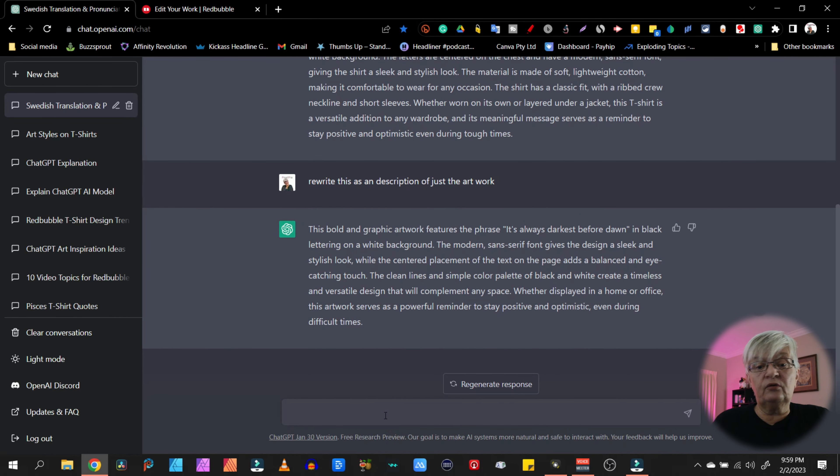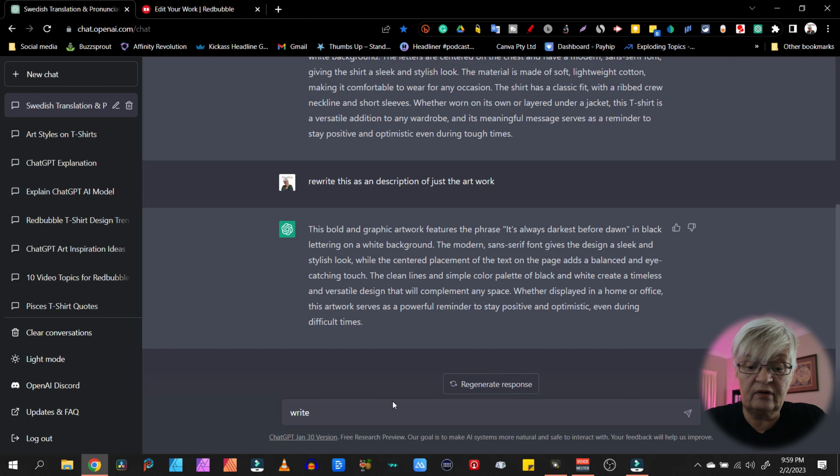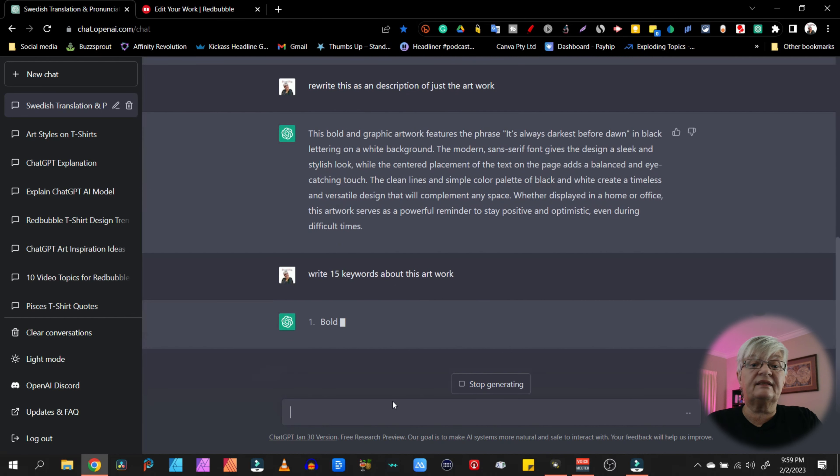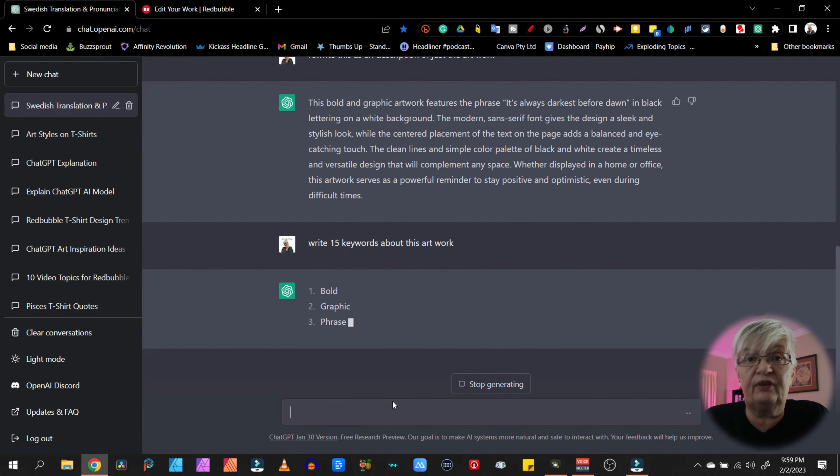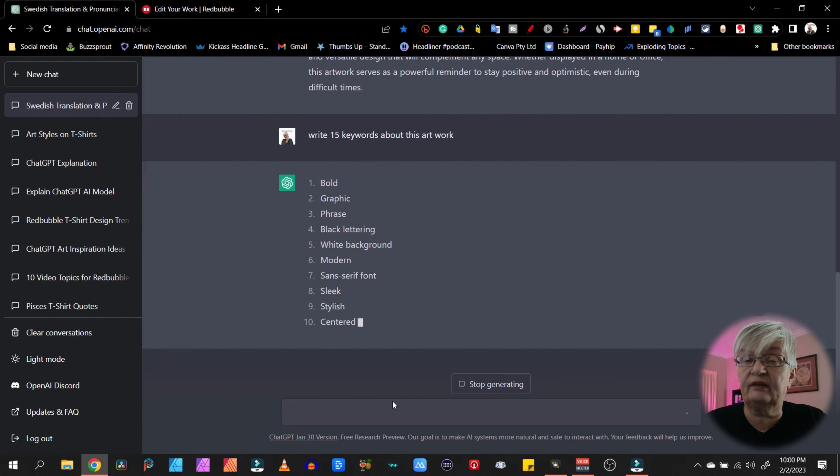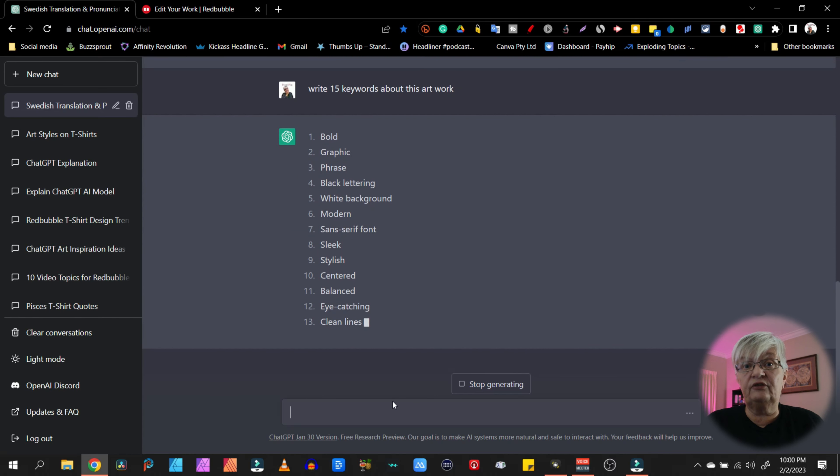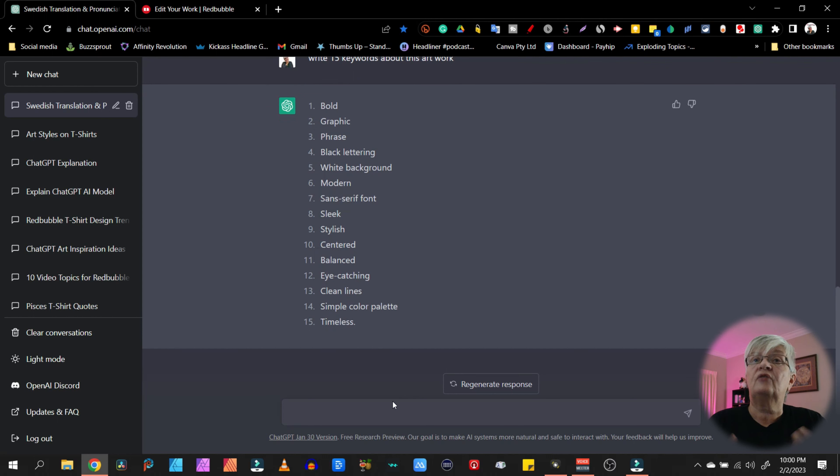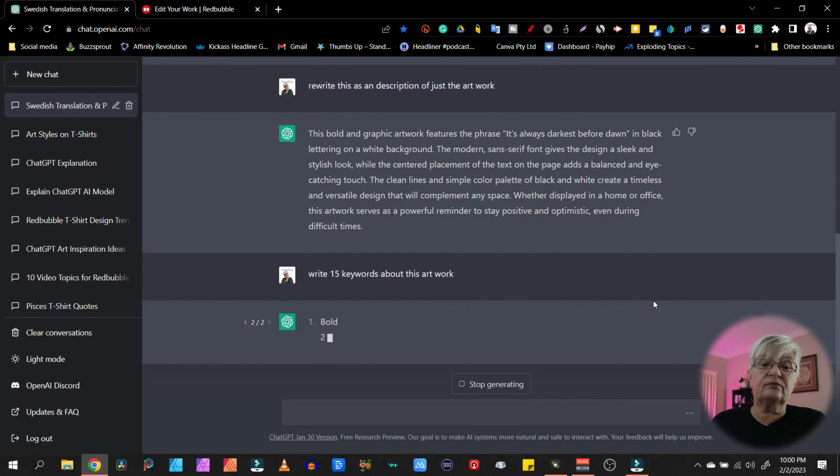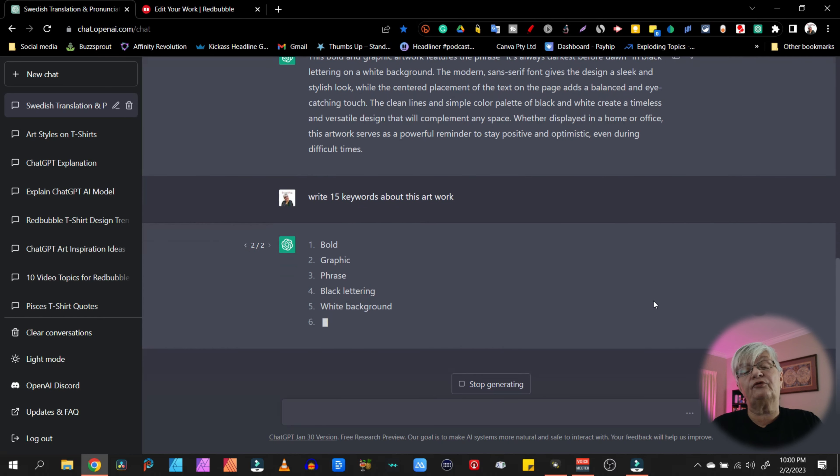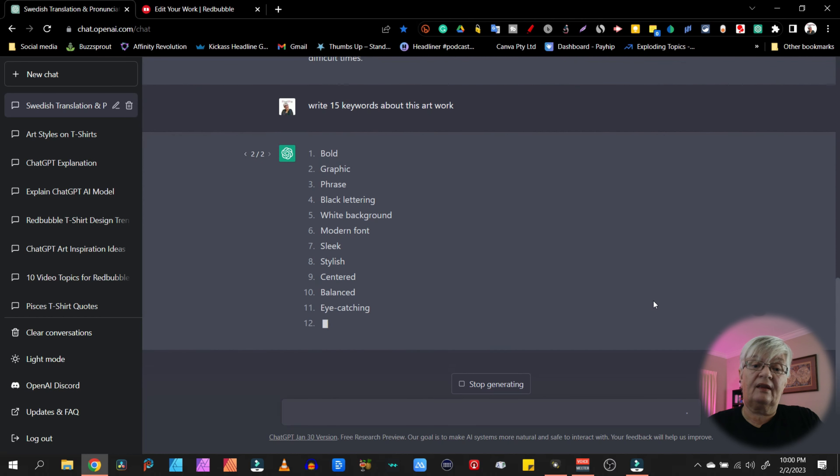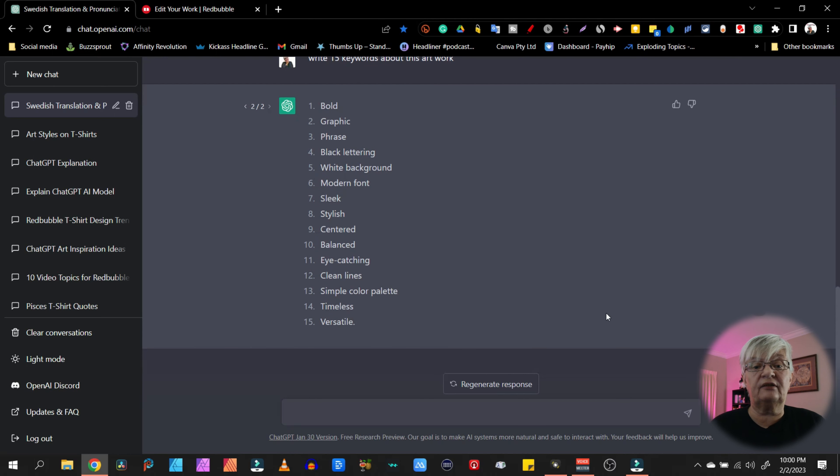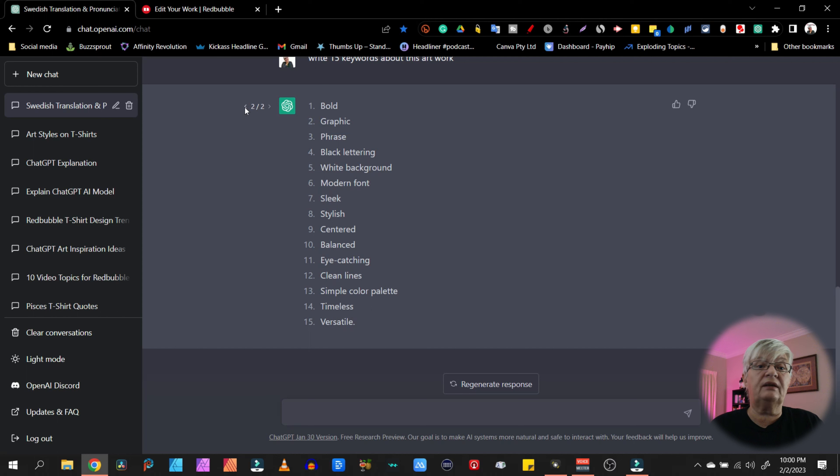I can also ask ChatGPT, write 15 keywords about this artwork. And the reason I choose 15 is, as I said in one of my older videos about Redbubble, 15 is the number of keywords that they recommend for you to use. So here we have 15. Let's write 15 more. So out of these 30, I can now choose. Here we have the last 15. And by just clicking the little arrow up here, I have the first 15.